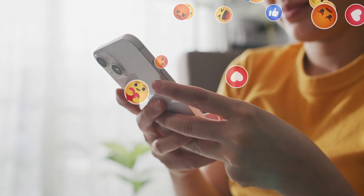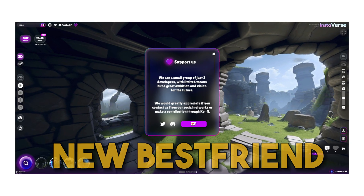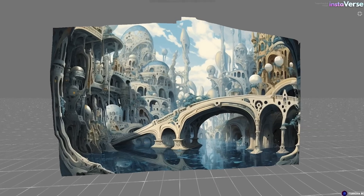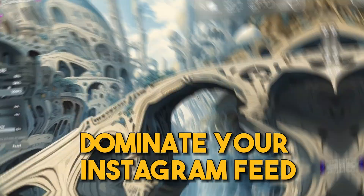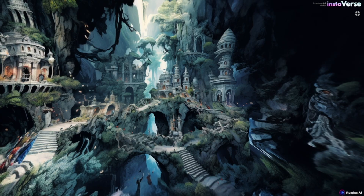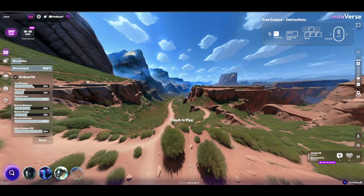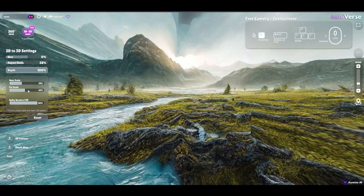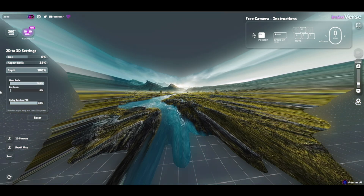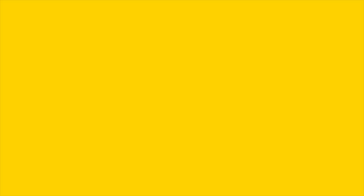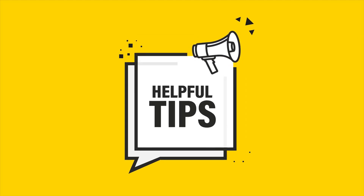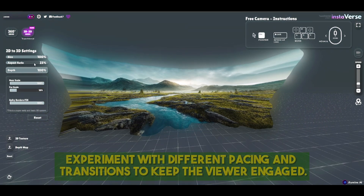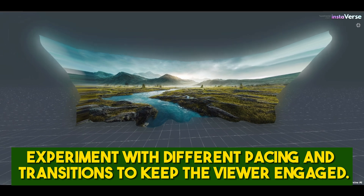If you're a social media enthusiast, Instaverse will be your new best friend. This AI-powered app takes your photos and transforms them into eye-catching, shareable animations ready to dominate your Instagram feed. Just upload an image and Instaverse will create a short video of the image animated in a variety of different ways. Tips: focus on selecting animation styles that enhance the story's mood, and experiment with different pacing and transitions to keep the viewer engaged.